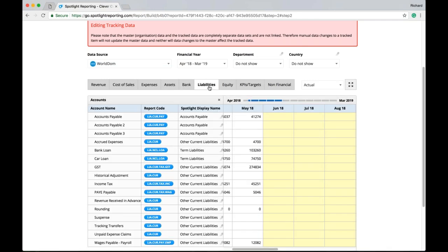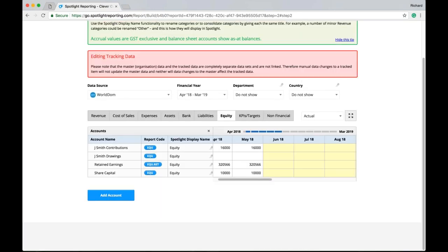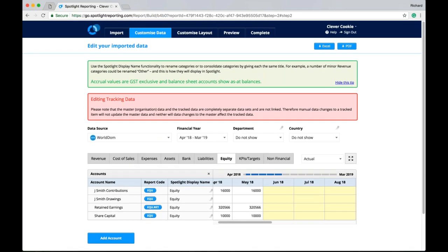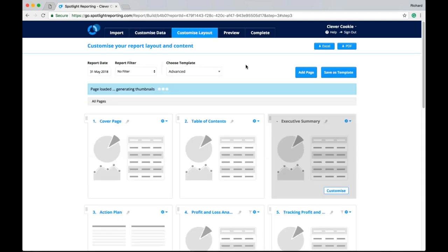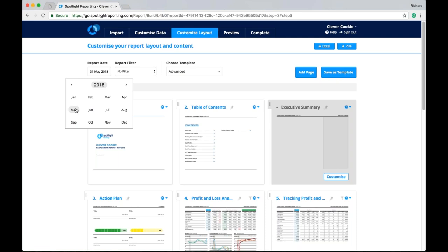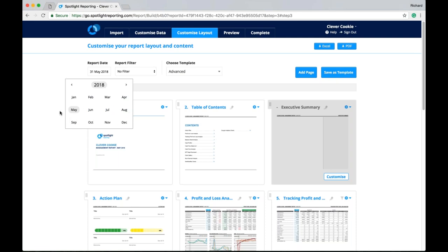So now that we have the data in Spotlight. We can start looking at using a report layout. From the customized layout tab. Now mentioning. That we had actual showing until May. And then budget values. For the future months. Can be controlled. Using the report date. So this lets us pick our current month for the report. The impact on our customized data grid. Is that the current month. And all prior months. Will show actual values. And then any future months. Will show budget. But this is the overall layout of our report. And we can start looking at customizing the pages and the content of the report.